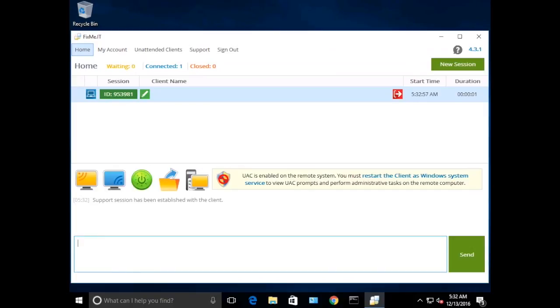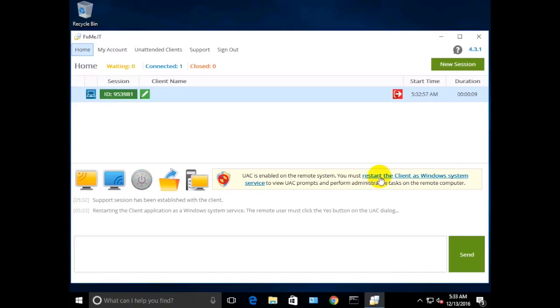As soon as you're in, you'll see the following notification, which means that the client doesn't have admin rights, and you must restart the remote machine as Windows System Service to view UAC prompts and perform administrative tasks.